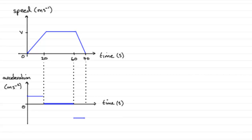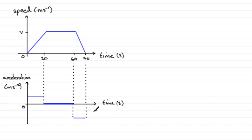You might want to extend these dotted lines down to these points—that's up to you. So that's my acceleration graph and speed-time graph drawn.